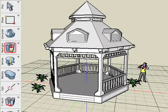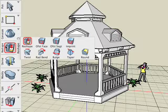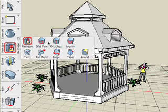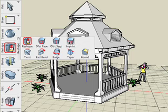In this reshaping and offset video tutorial, we'll be covering primarily only four tools in Bonsai 3D: the reshape tool, the offset face tool, the offset segment tool, and the imprint tool.